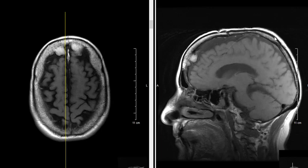It has a dark band here along the back. This is called the outer table — the dense compact bone — and then there's another dark band in the inner table here, and in between there's a bright area, and that is fatty marrow. That's the medullary cavity of the bone. Over the top, this bright line is just normal subcutaneous fat beneath the scalp here.